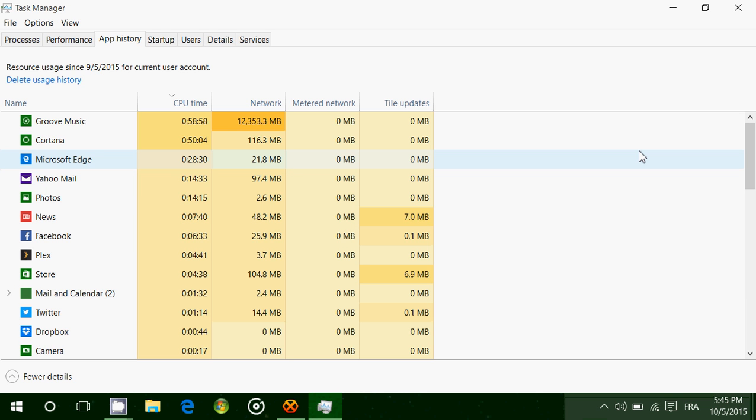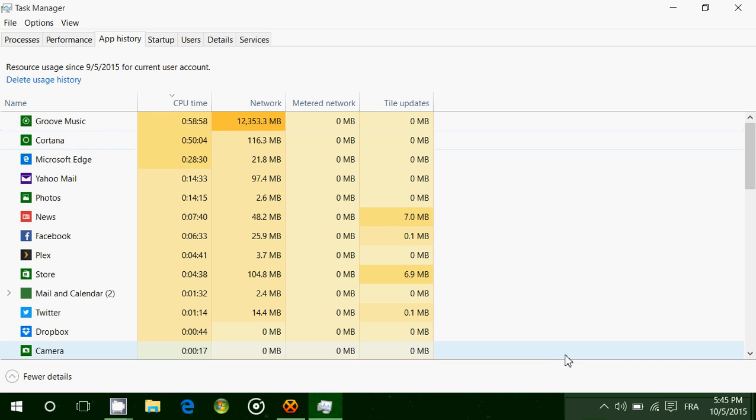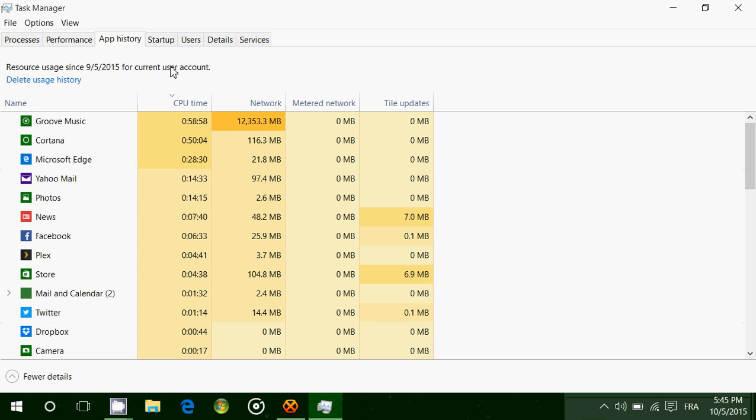But if you're a big app user, or like me, pretty much half and half, and want to know how much these apps take in CPU time and how much data they take on the network, this is pretty cool to see. On the upper left, it says resource usage since 9-5-2015, so it gives me 30 days. We are October 5th, so it gives me the details from September 5th up to October 5th.